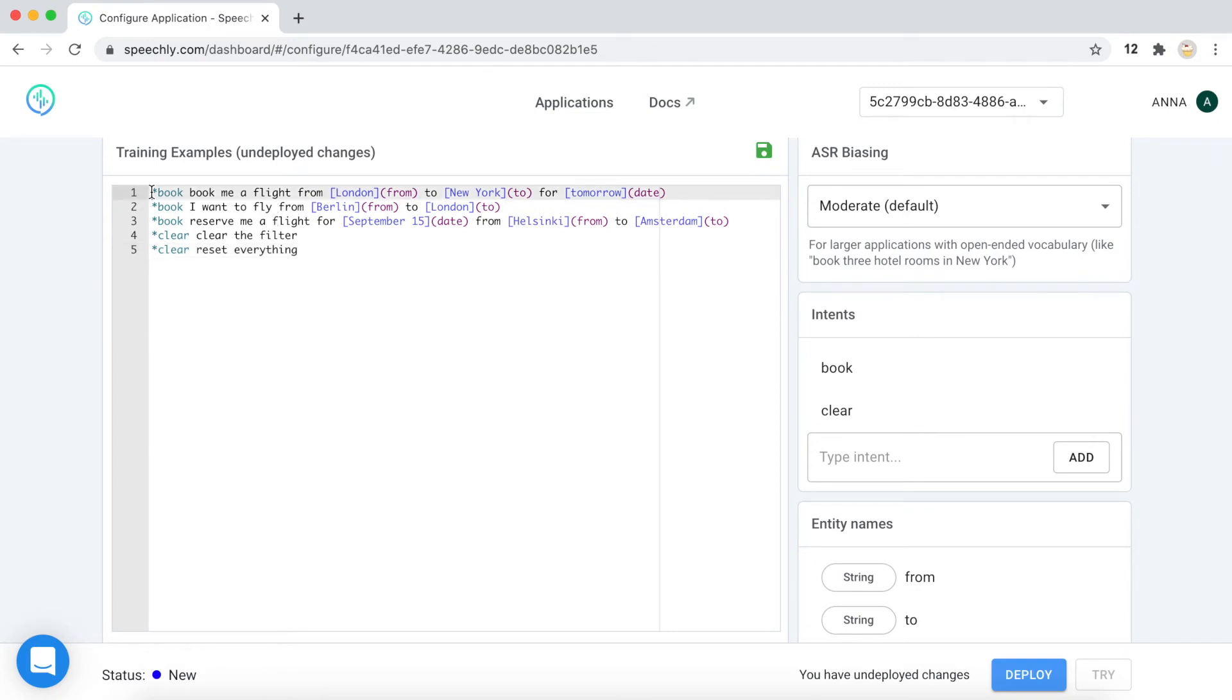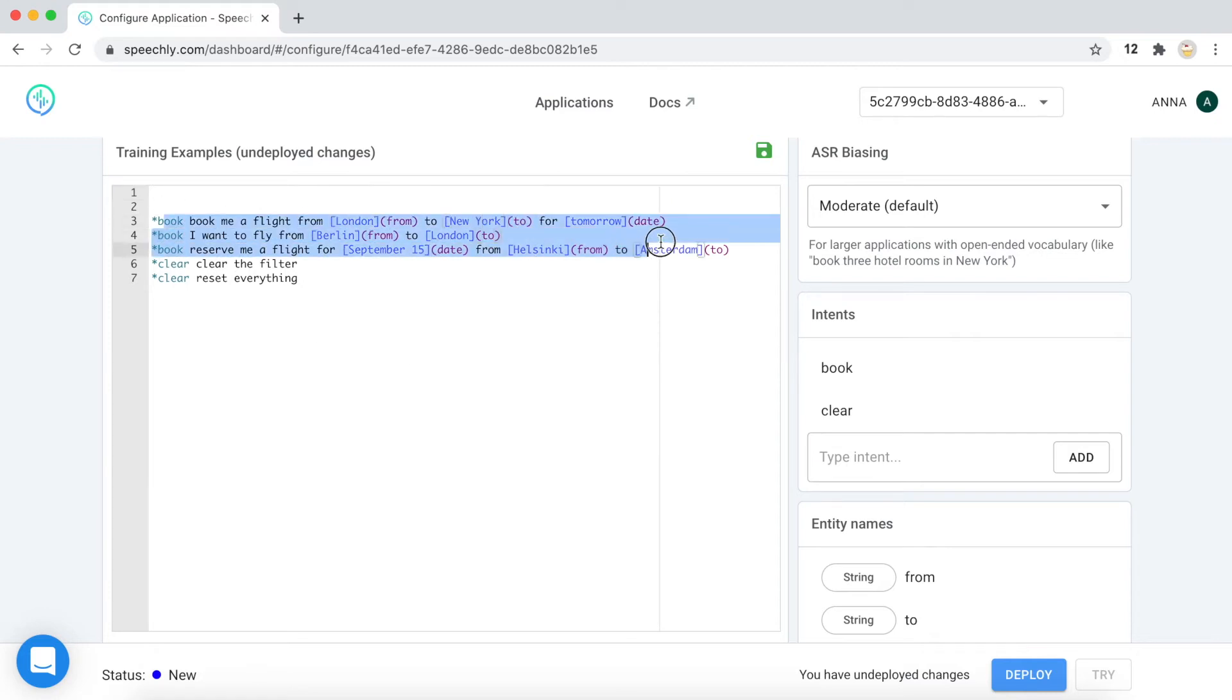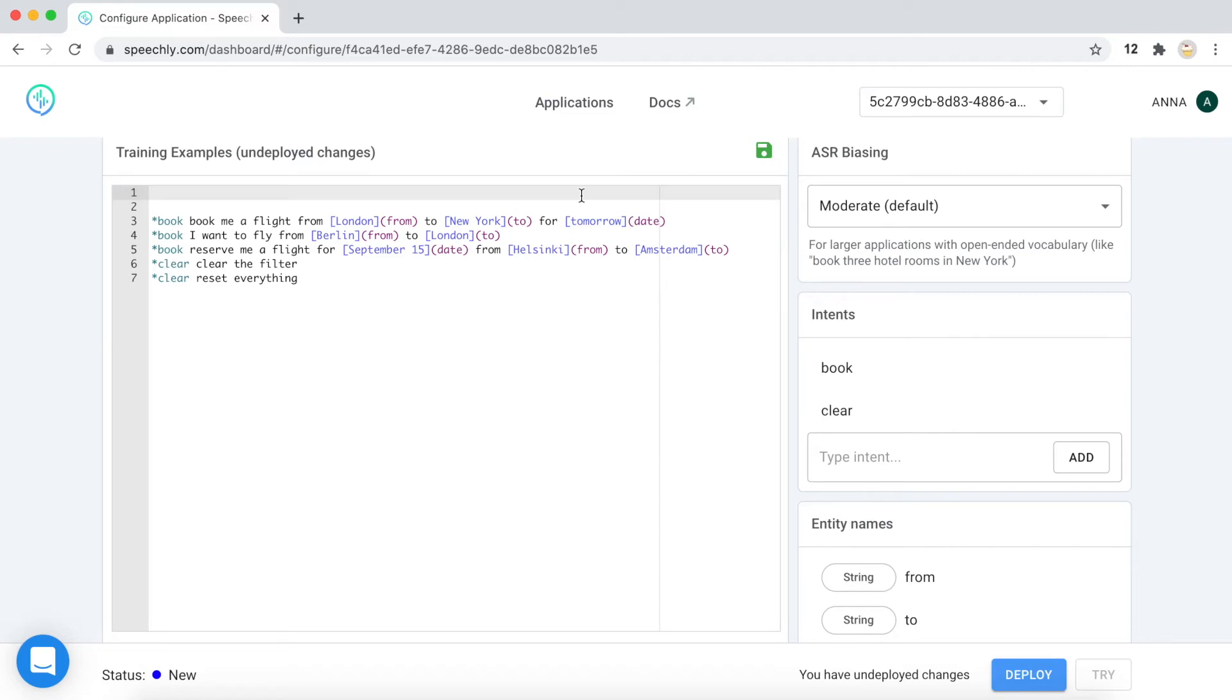But the problem is, in reality, you will have much more cities than we have here. And probably you will have a long list of the cities. And it's just not very possible to list all of them here in the examples.